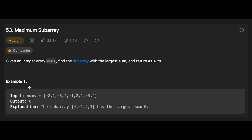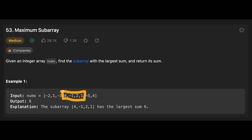Let's see the example. You are given this input array: minus 2, 1, minus 3, 4, minus 1, 2, 1, minus 5, minus 4. The output is 6 because this part is the largest sum in the array. That's why we should return 6.